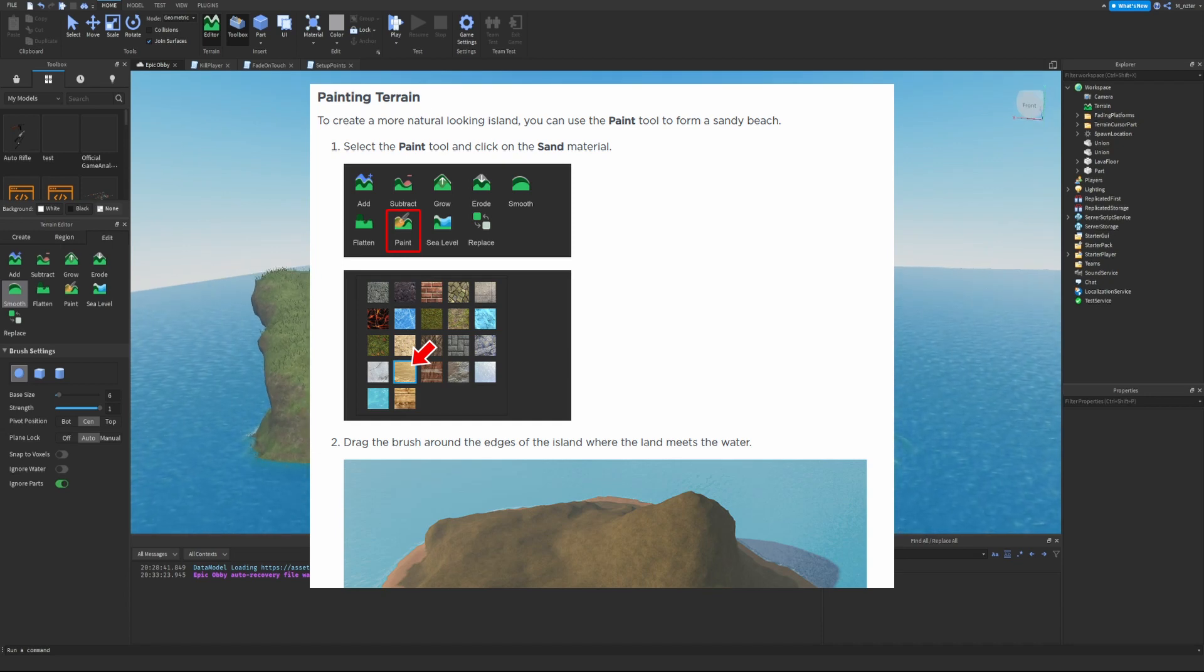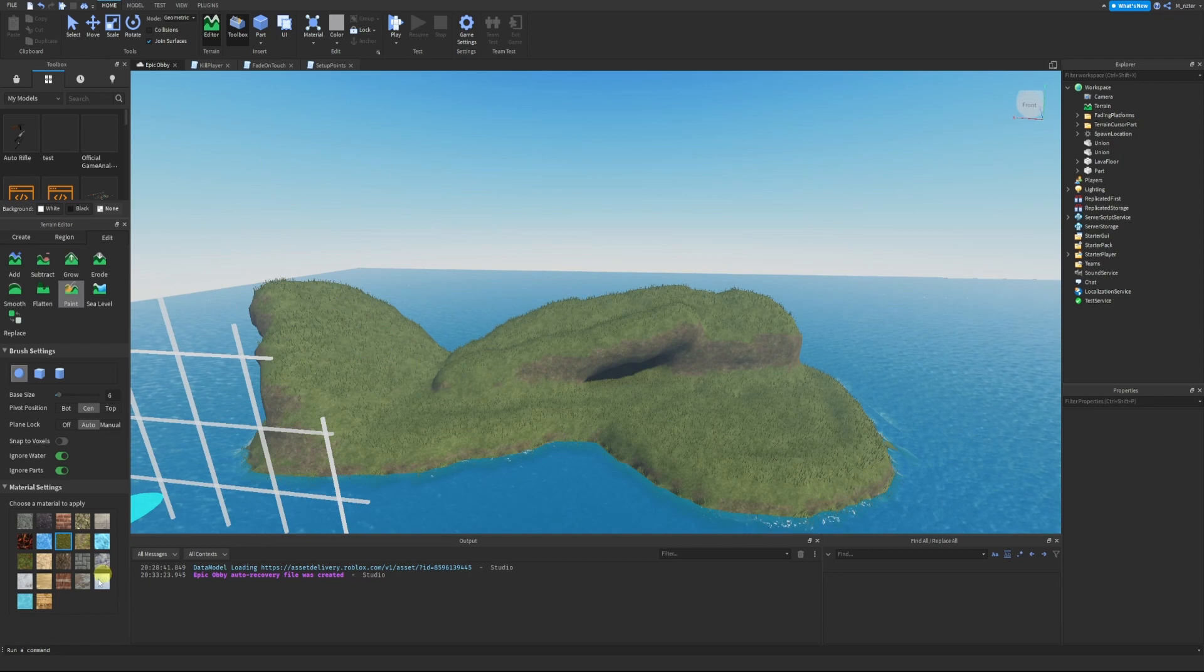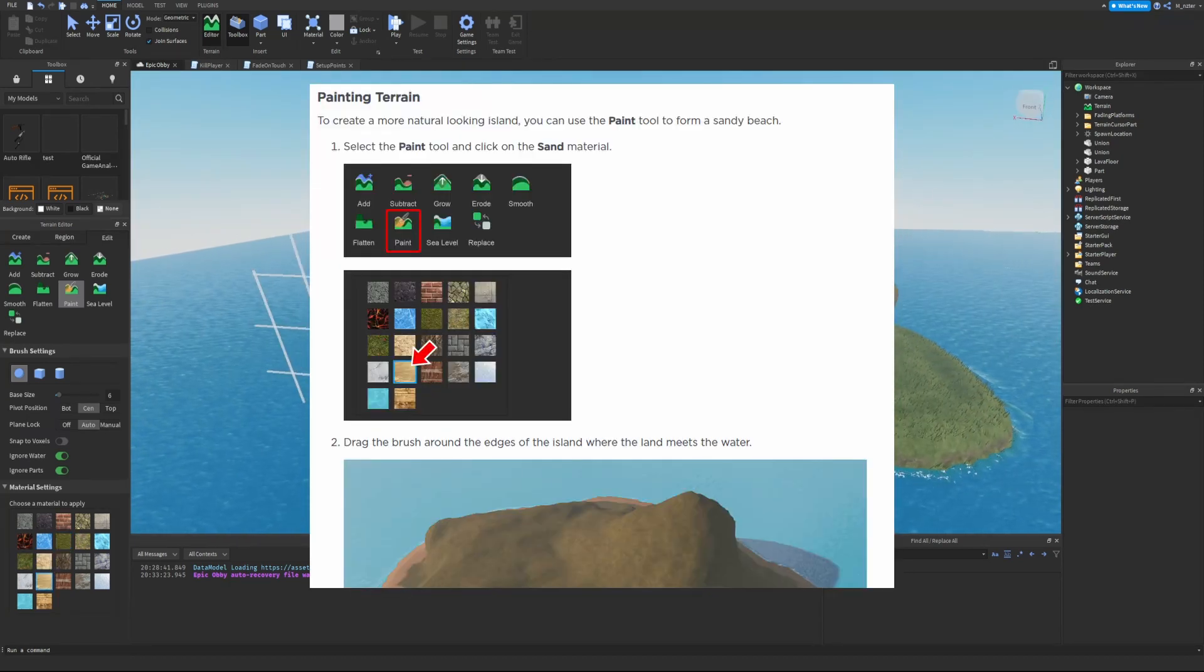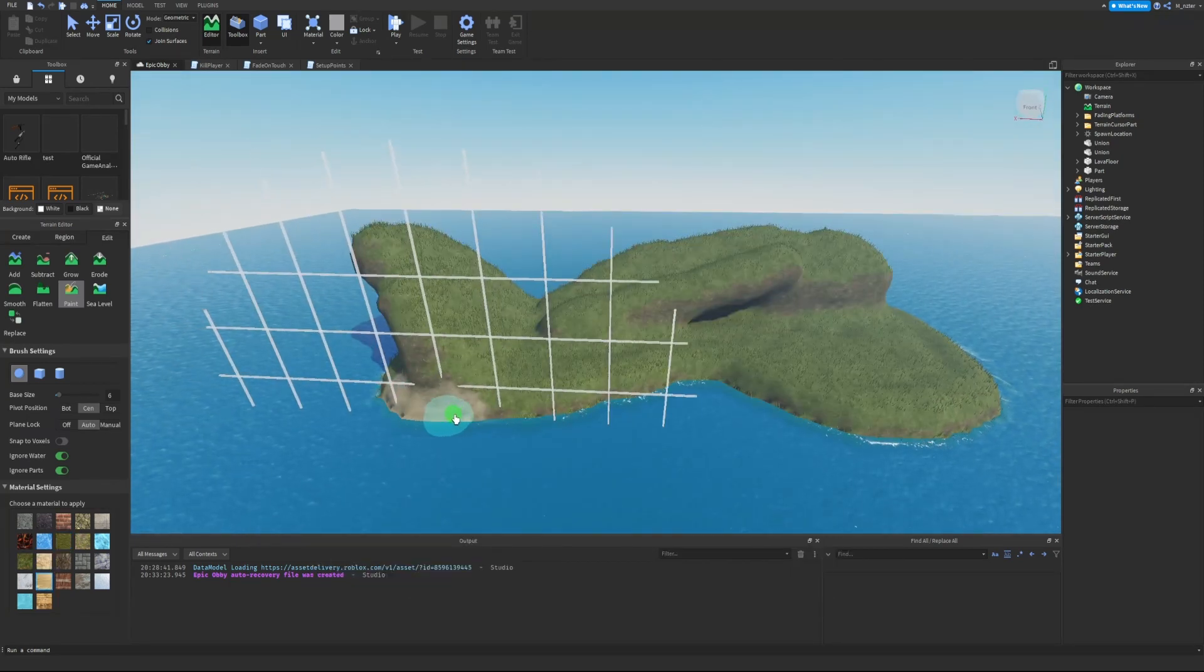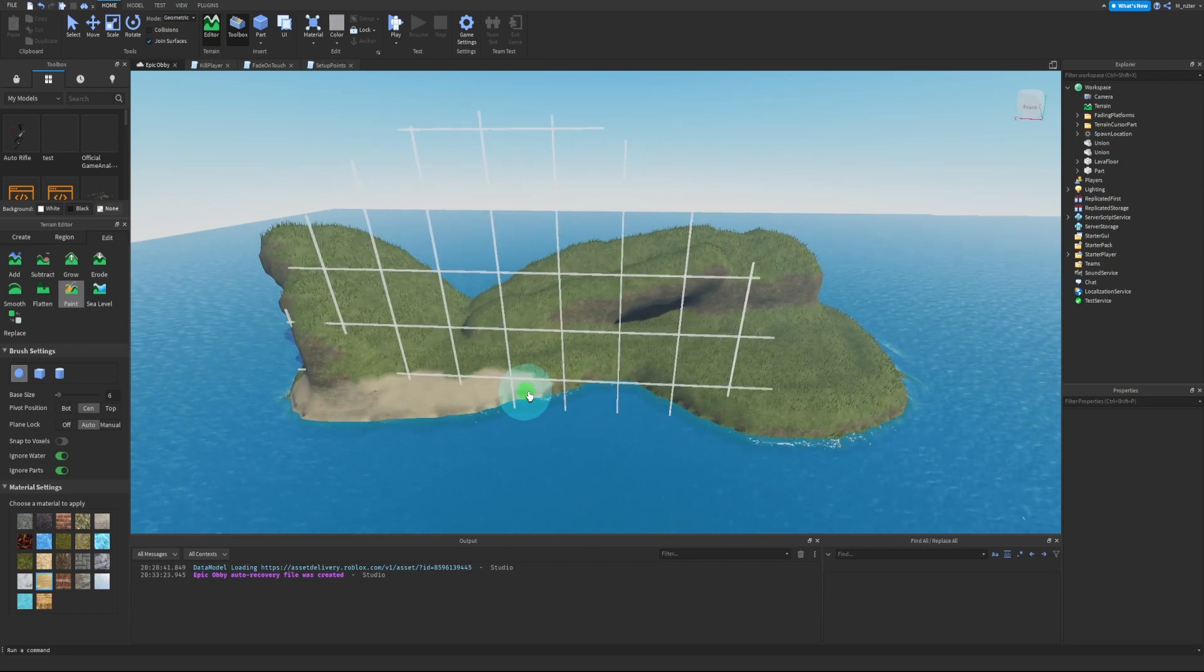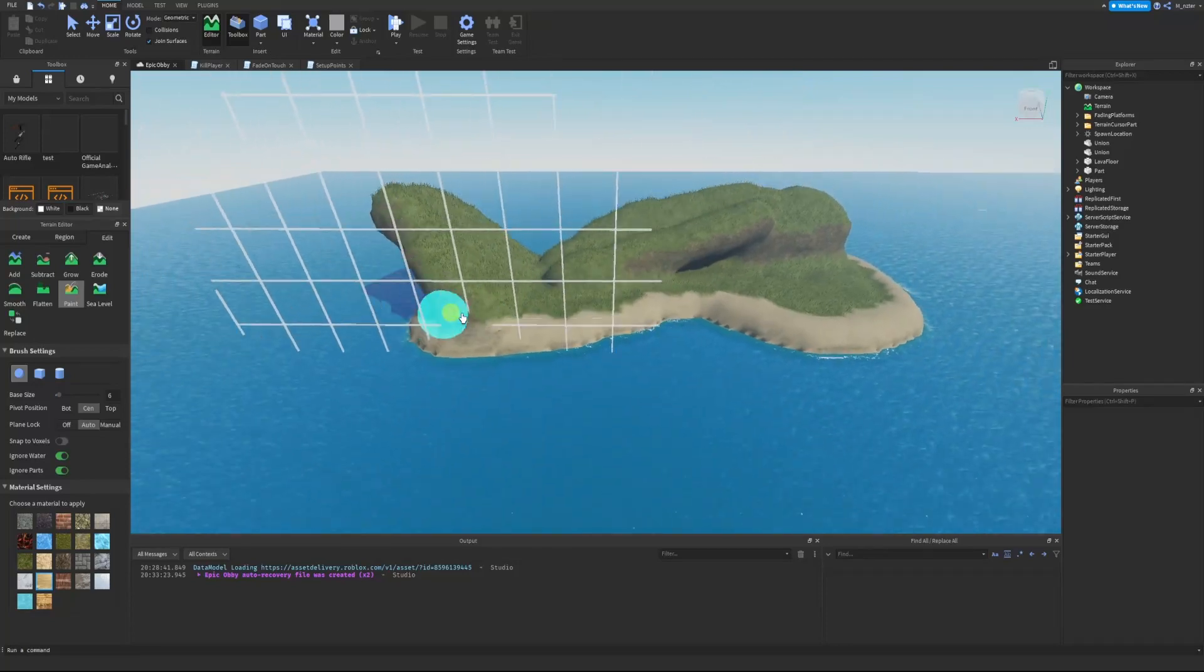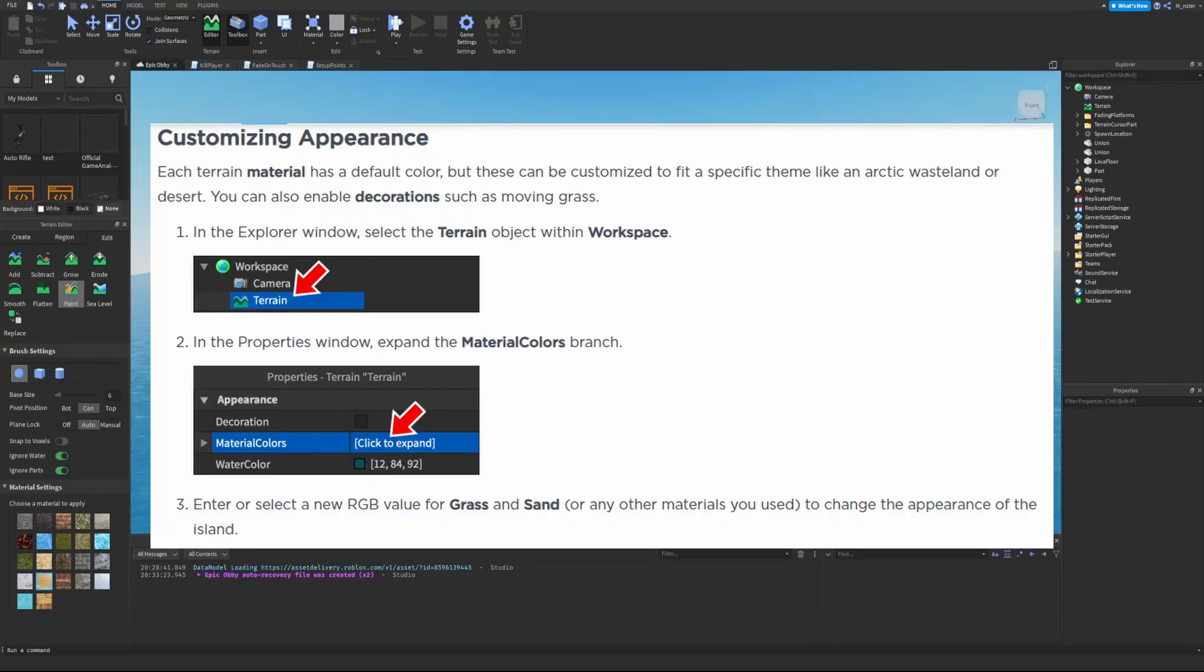Painting terrain: to create a more natural looking island you can use the Paint tool to form sandy beaches. Select the Paint tool and click on the Sand material. Drag the brush around the edges of the island where the land meets the water. We have the Sand material selected and just like that we can easily drag this brush all around where the island meets the water, and there we go - we just outlined our entire island with the Sand material.